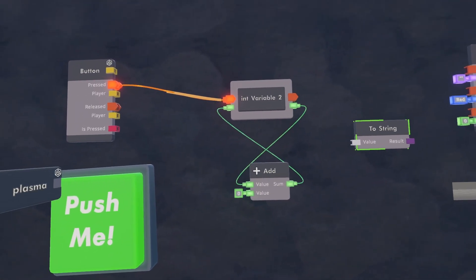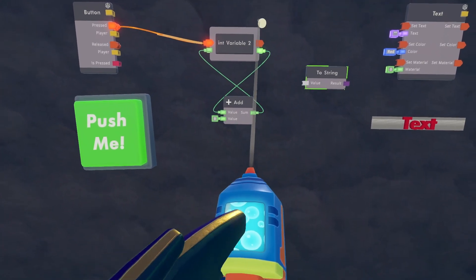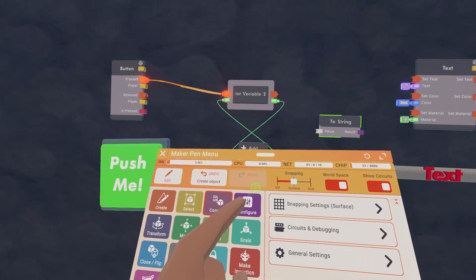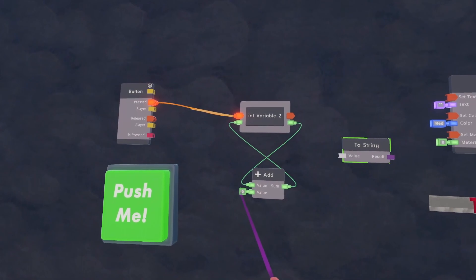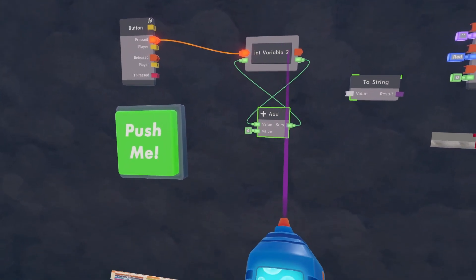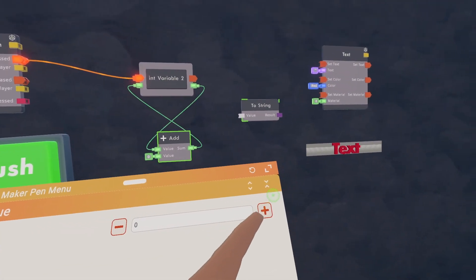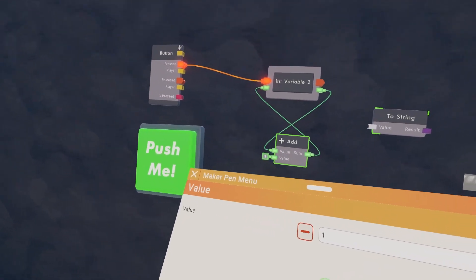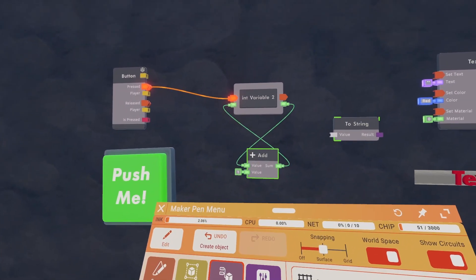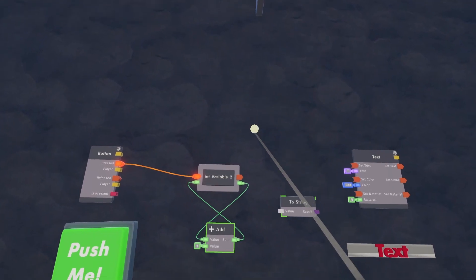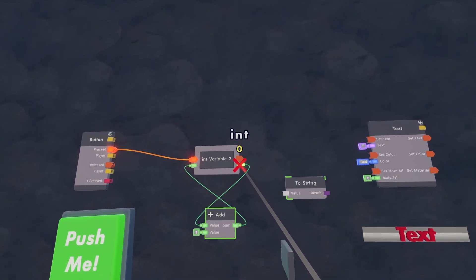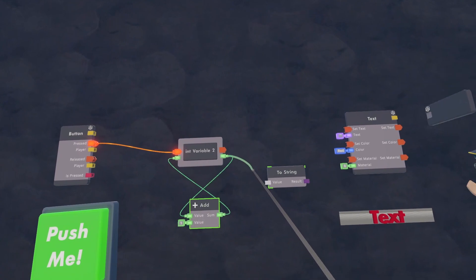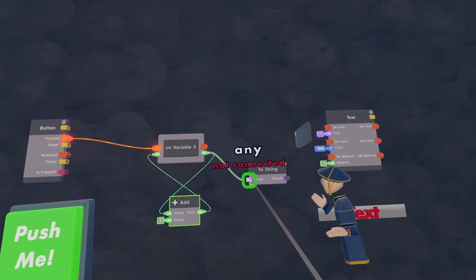Then open up your maker pen, go to your configure tool and select the zero value of the second one and put it to one or whatever number. Last two, take the green int value on the output side or the right side of the variable and wire it to the to string.